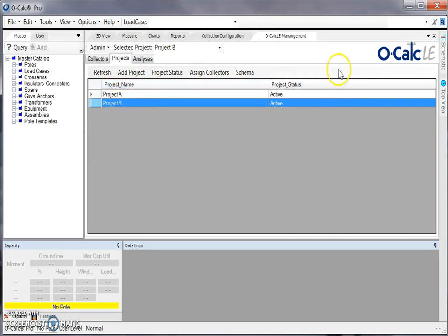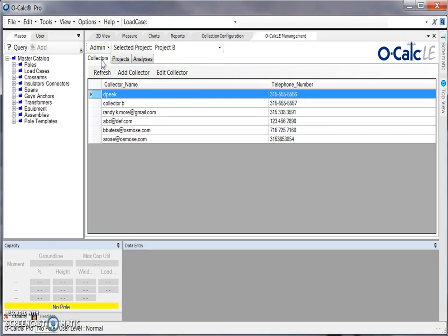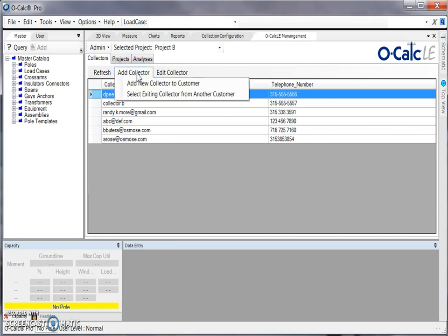What you can also do in the OCALC LE management tab is to create collectors if you don't already have them available. Under this collector tab I can see that I've got some collectors already created. To add a new one, I would just choose add collector and do add new collector to a customer.